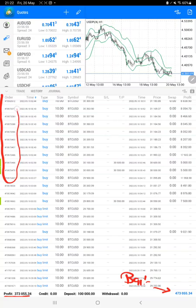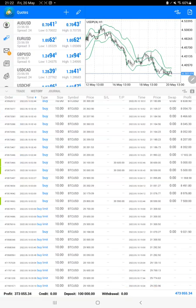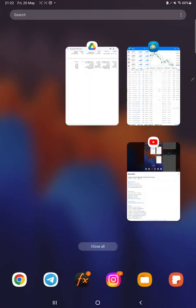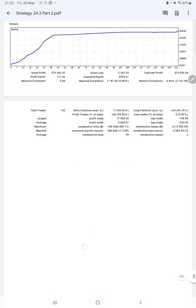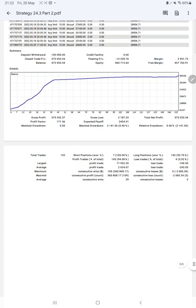This is the same account we are consistently updating. We also got the trading account statistics with the statement. Here is a graph showing constant growth. Profit factor is 171, total number of trades are 152, and expected payoff is $2,454.